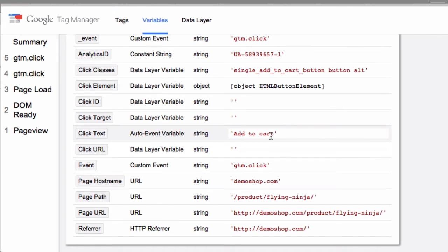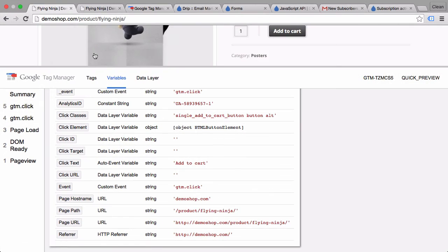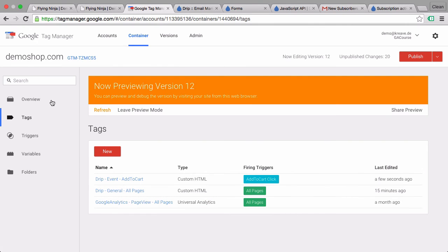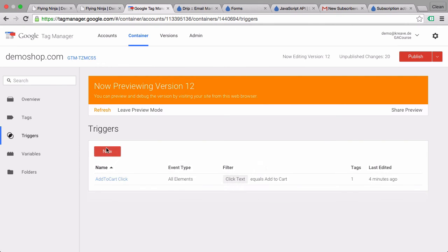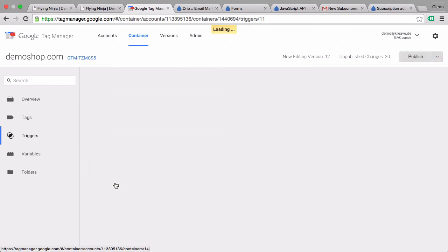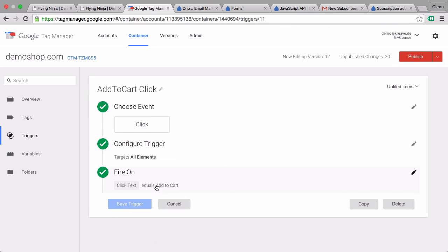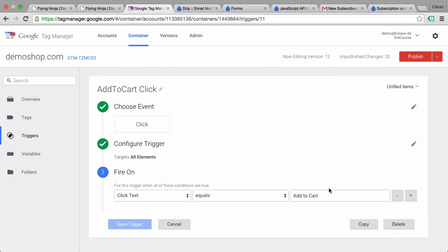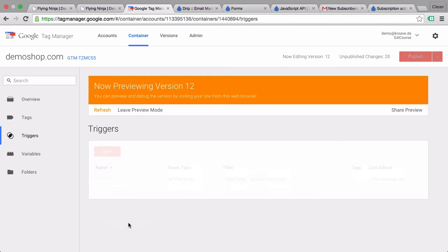Ah, we had a capital C here which should be lowercase. So let's change it up really quickly. Let's go into our trigger and change that here. Let's save this trigger and refresh.